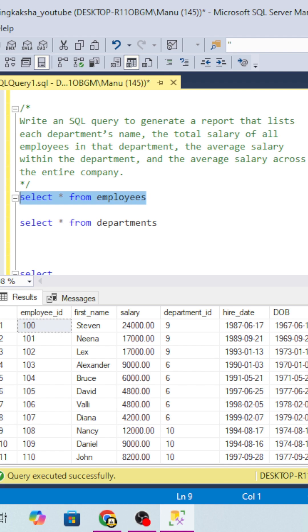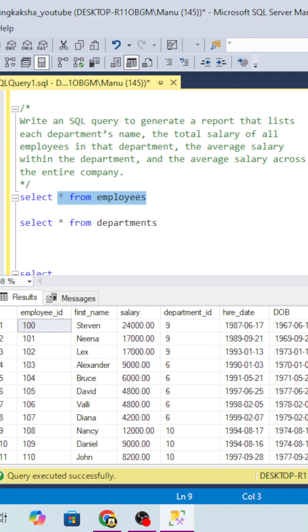The question is: we have to write an SQL query to generate a report and list the department name. You will be given two tables: employee table and department table.